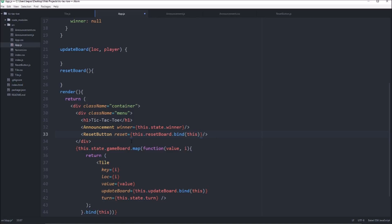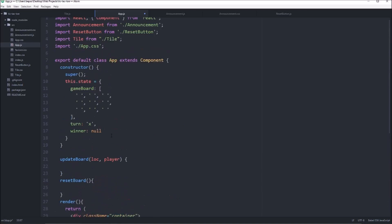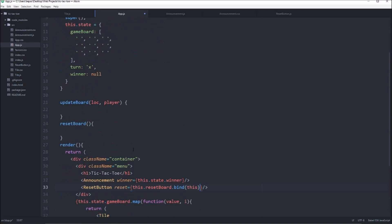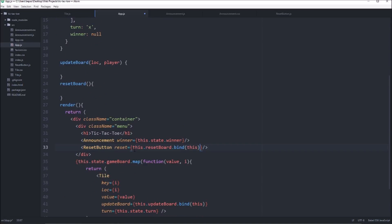And this is basically how it's always going to look if you're passing a prop, which is a function, because you want to call the function on the top-level component, the app.js, not on reset button itself.